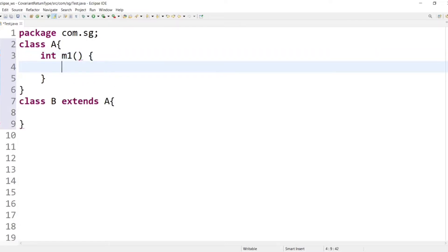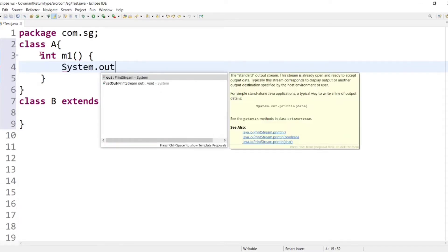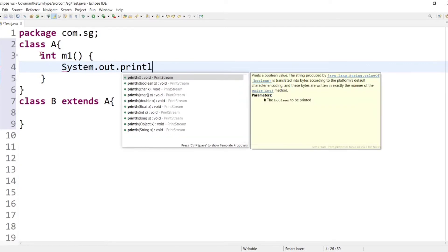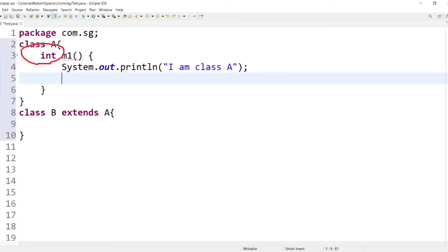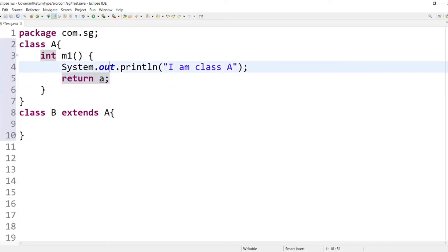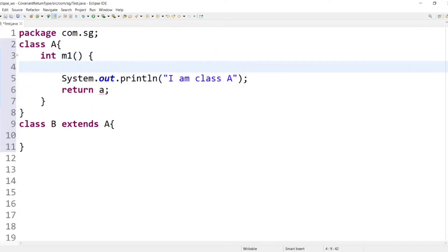There is one method in the parent class — let's say int m1(). Inside it we write System.out.println with a message 'I am in class A', and return an integer value. We declare int a equals 4, and return a.